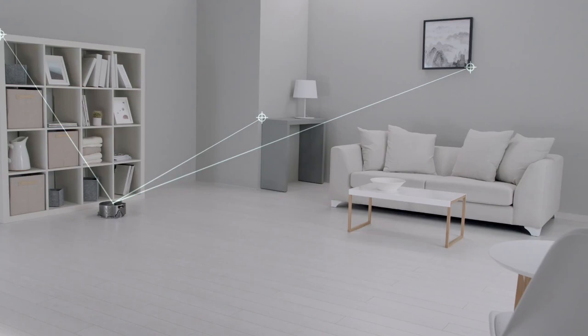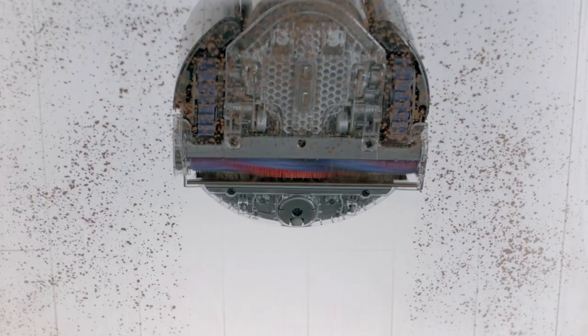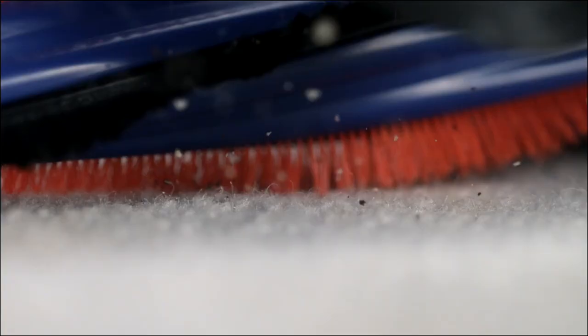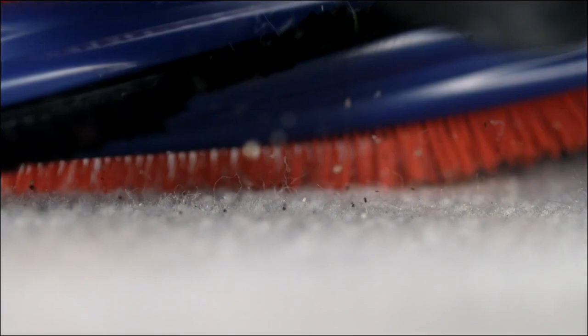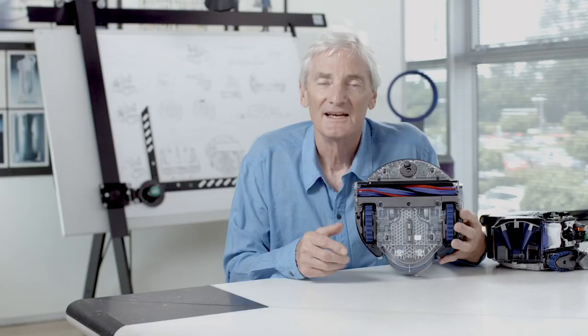It has a motorized brush bar which spans a full width with stiff bristles to remove ground in dirt from carpets and soft carbon fiber filaments to remove fine dust from hard floors.